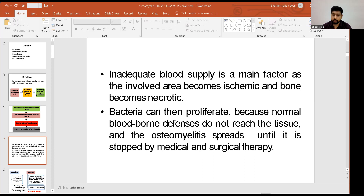Osteomyelitis spreads until it is stopped by either medical or surgical therapy.